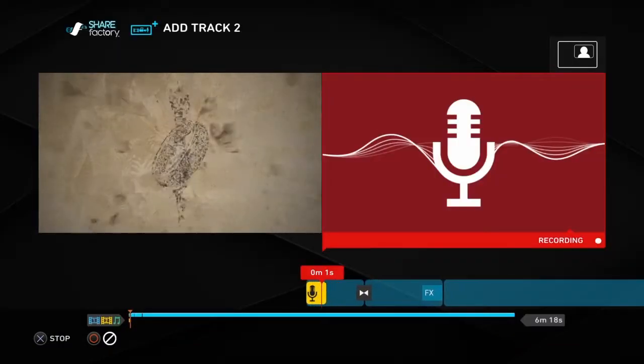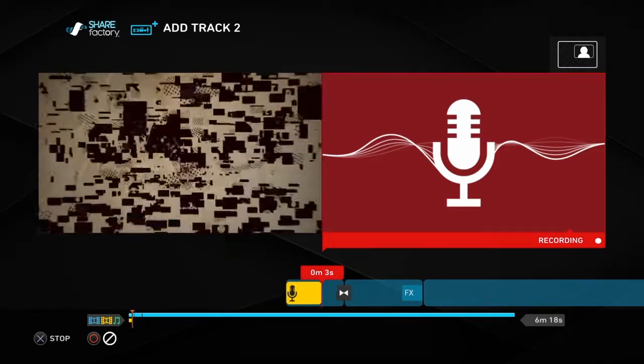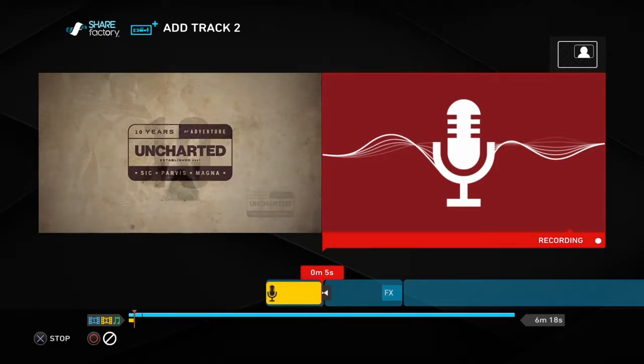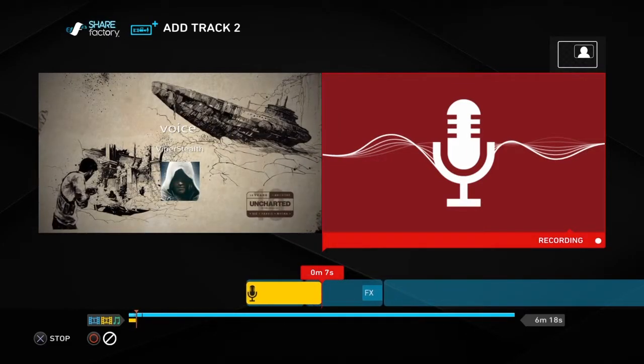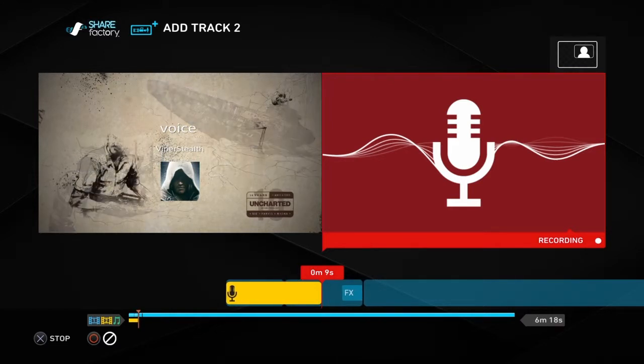And then when you're ready it starts recording and you can hear me test this during Share Factory right now. Test test test. I'm testing that adding the voice has correctly worked.